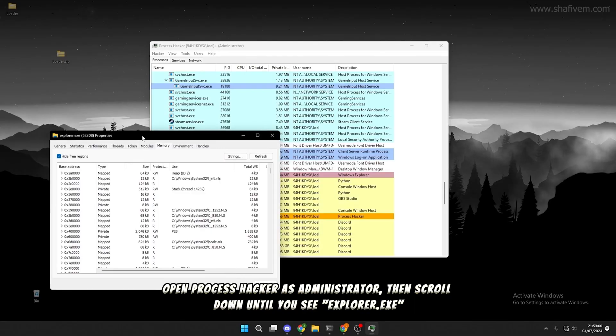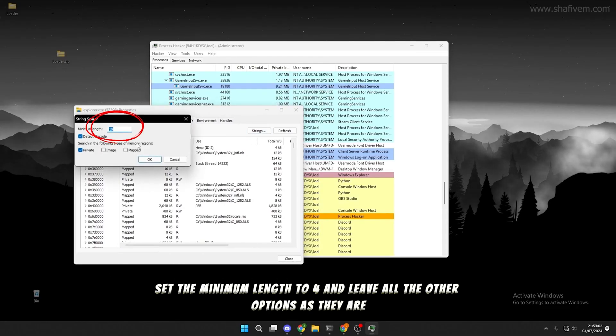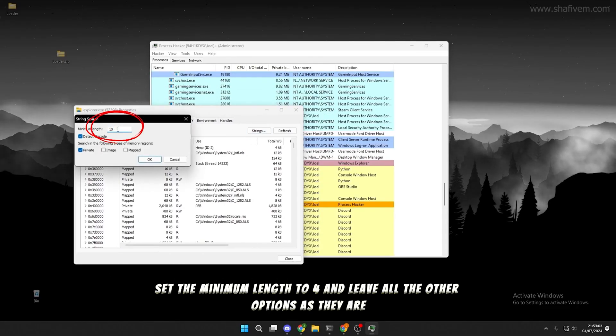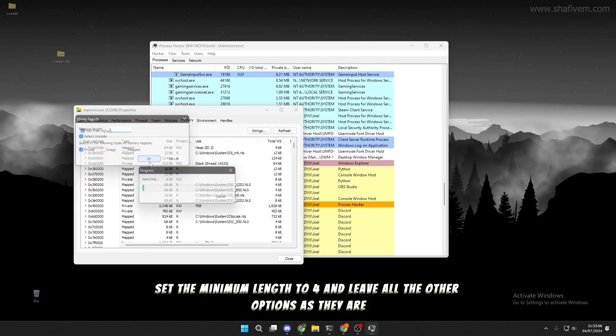From there, click on Strings. Set the minimum length to 4 and leave all the other options as they are.